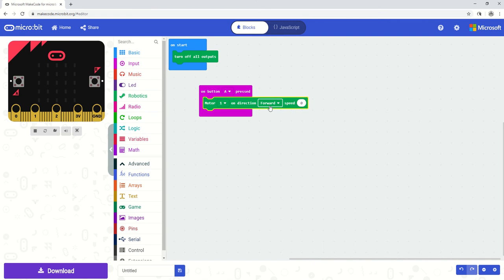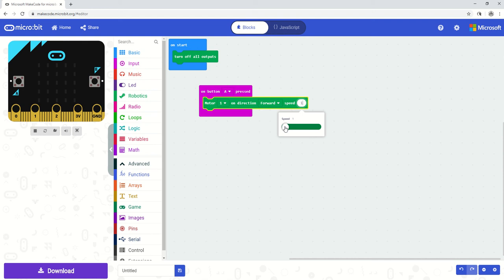I can type in the speed I want or I can take this slider and slide it up from 0 to 100. So if you imagine the top speed of the motor being 100% and the motor being at 0% when it's turned off. And we have every scale between there. So I'm going to turn it forward at 100%.